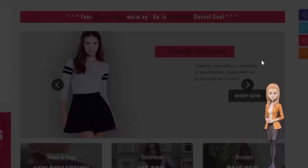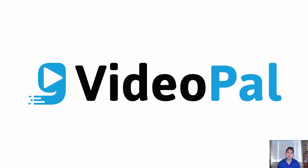The possibilities are really endless. To understand the true power of VideoPal, I am going to pass this over to my partner, Paul Pona, right now. He's going to show you a demo of VideoPal itself. Watch.